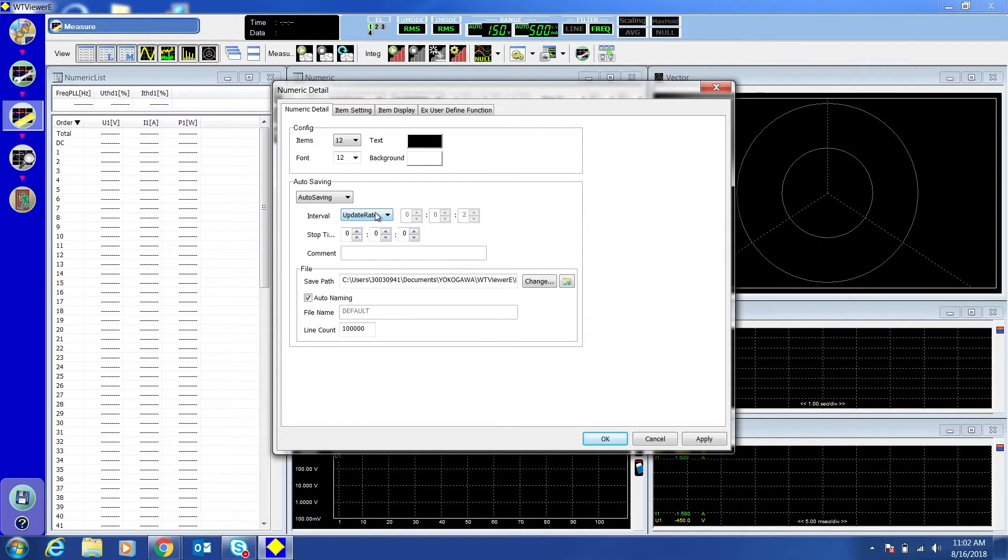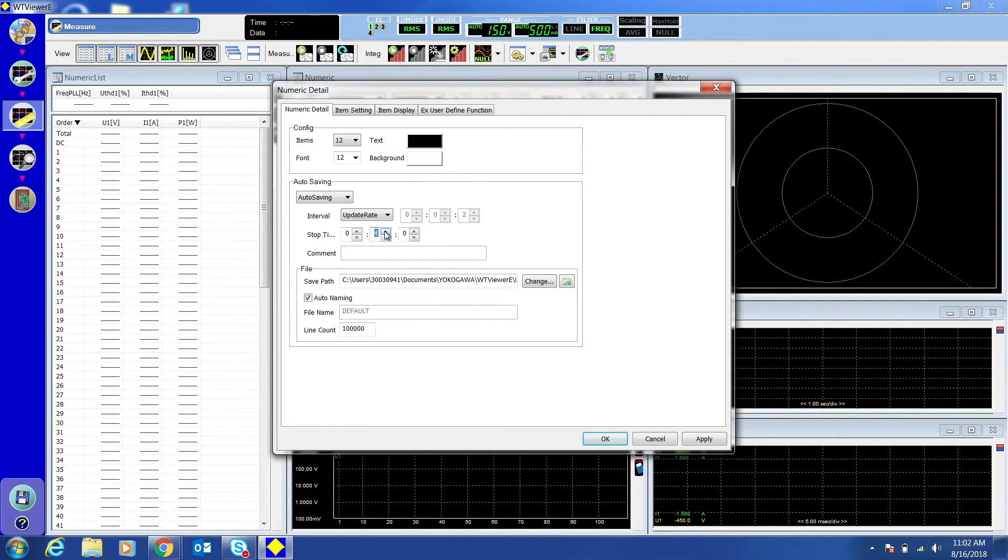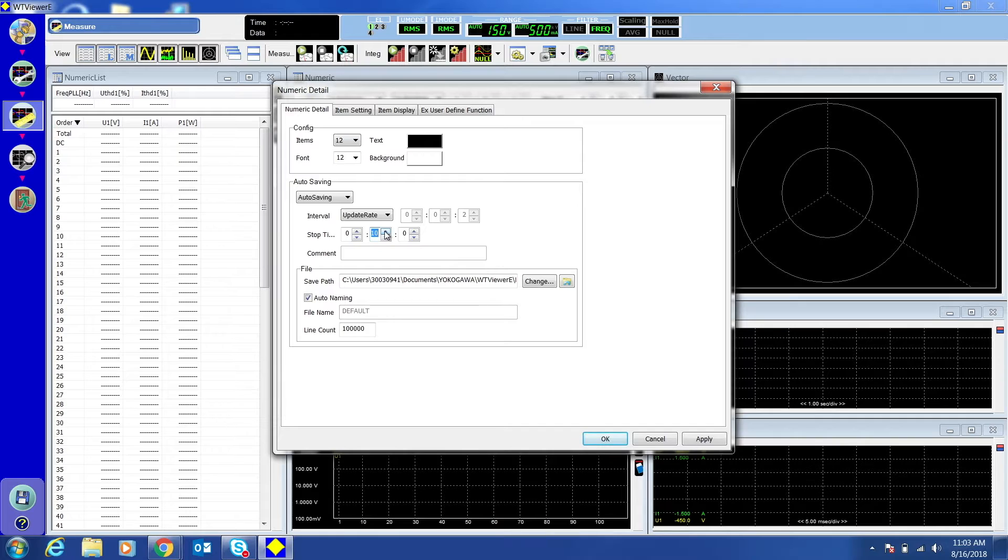The Update Rate can be changed in Settings. Set the stop time to 10 seconds. If you set it to zero, it will continue collecting data until you choose to manually stop it.